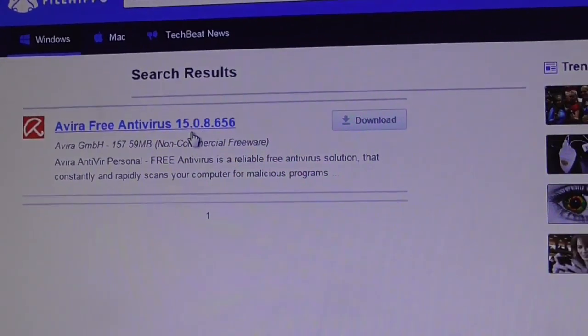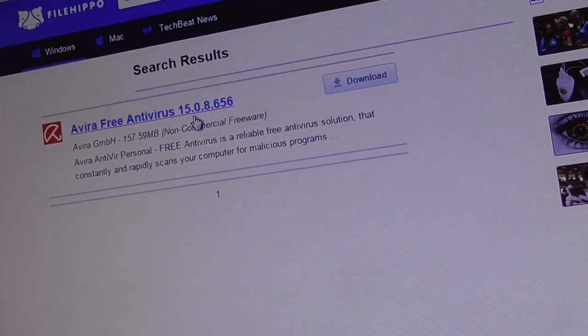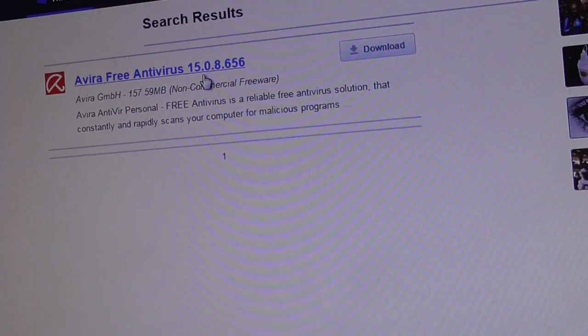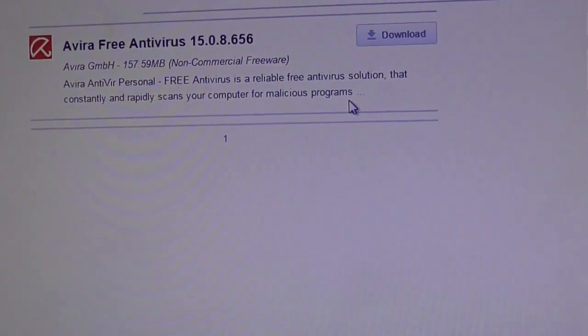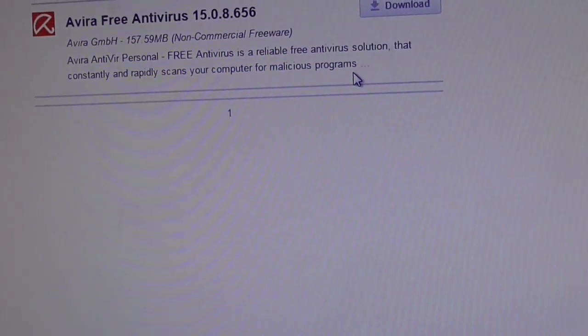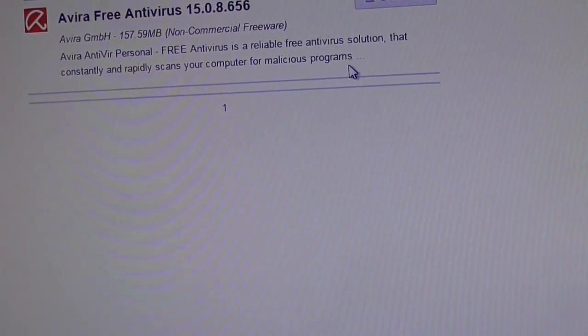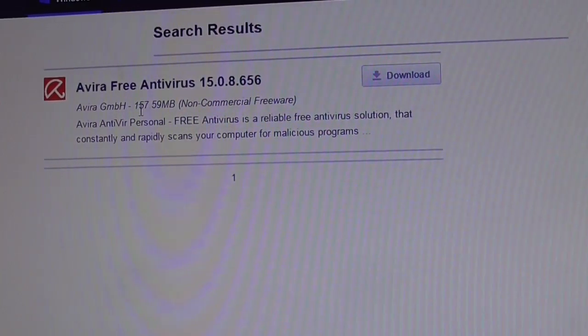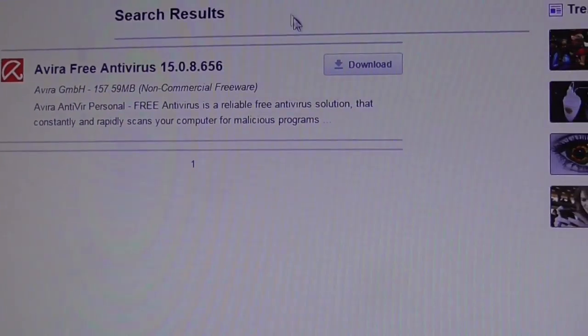I'm about to get that and I'm going to write it down — I always keep notes on all the stuff I install. I'm about to get version 15.0.8.656. As you can see, that's a size of 157.59 megabytes, so it's not a small file to download.